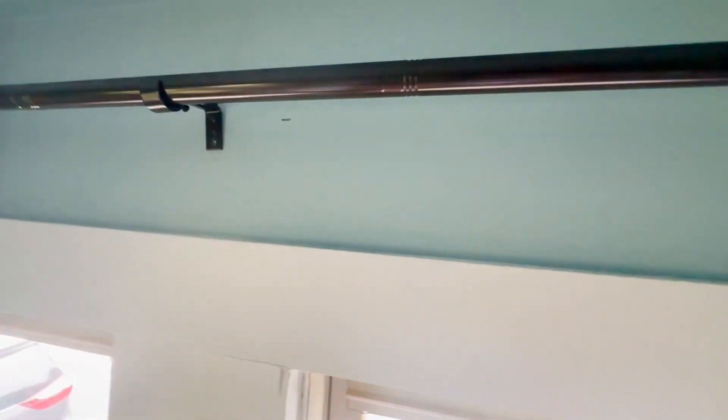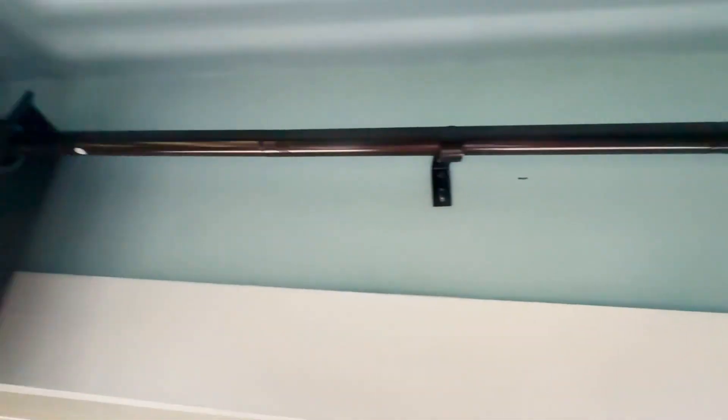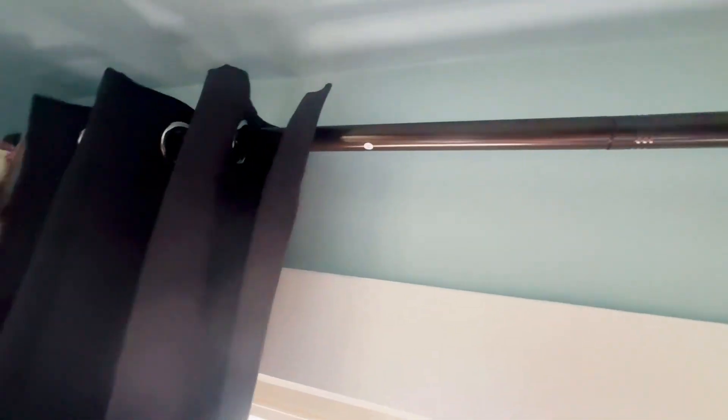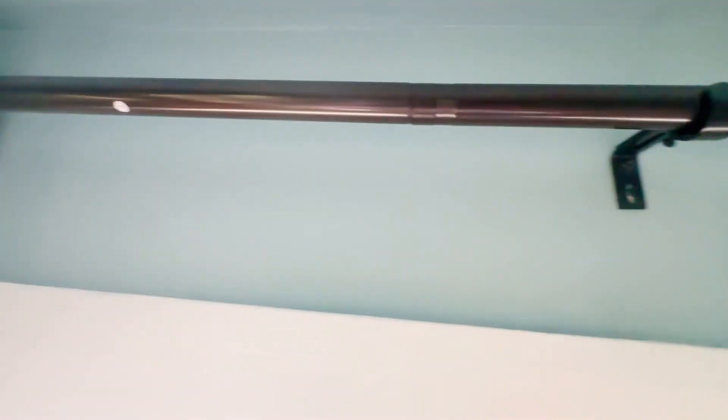The curtains fit on there very well. They're heavy duty blackout curtains and again there's still no sagging or drooping with them, and the color looks really good with the antique bronze.